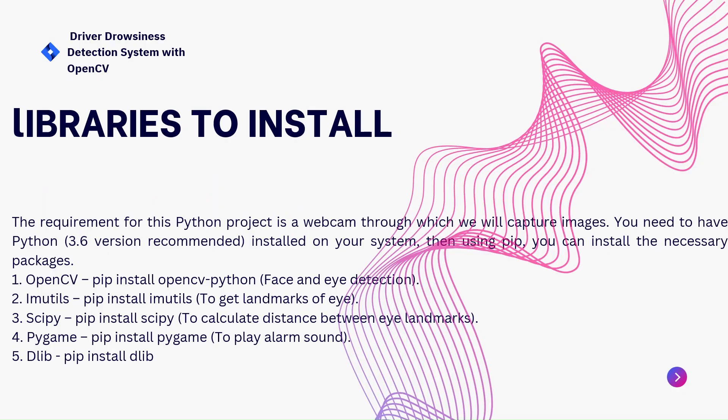Libraries to install: we have to install five libraries - OpenCV, imutils, SciPy, PyGame, and Dlib. OpenCV for face and eye detection purpose. Imutils to get the landmark of eye. SciPy to calculate the distance between eye landmarks. PyGame for the alarm sound, which I have given in the description box. Dlib to calculate the distance.